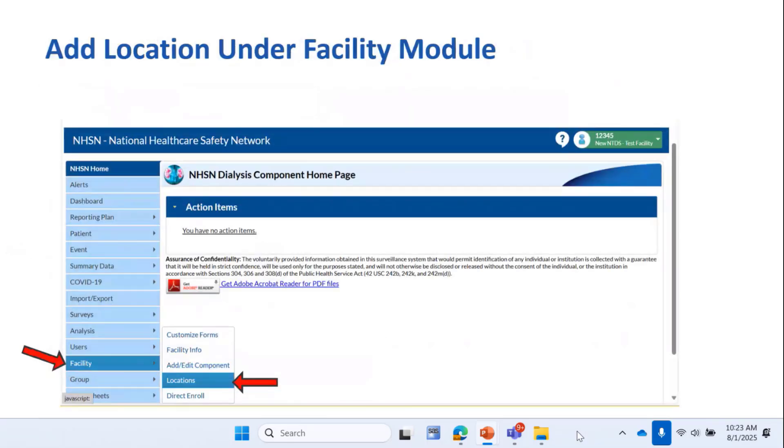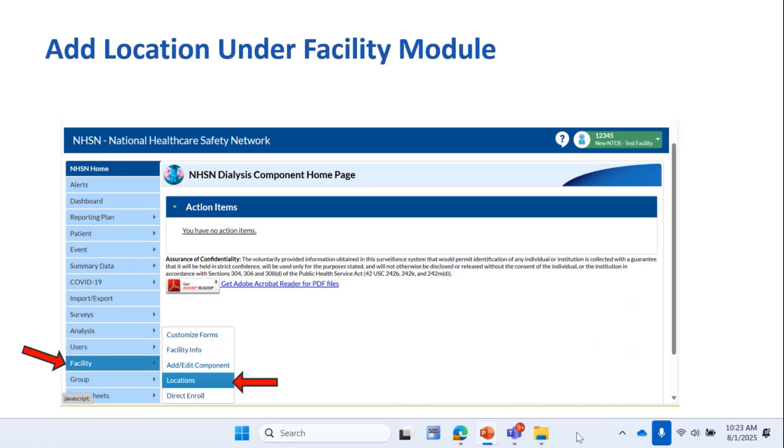Earlier in the presentation, I mentioned that not only did we create a new facility type, but we also created a new location to capture patients dialyzed in long-term care settings, because that's becoming more and more common. The new location is called Hemodialysis Conducted in LTC Settings, and you add it by clicking on that Facility button in the blue left-hand navigation bar and then selecting the Locations button.